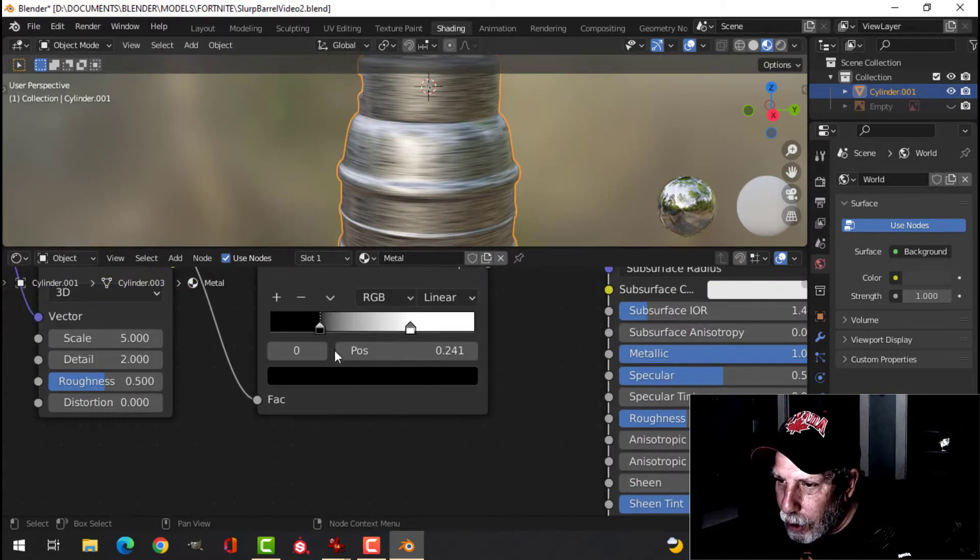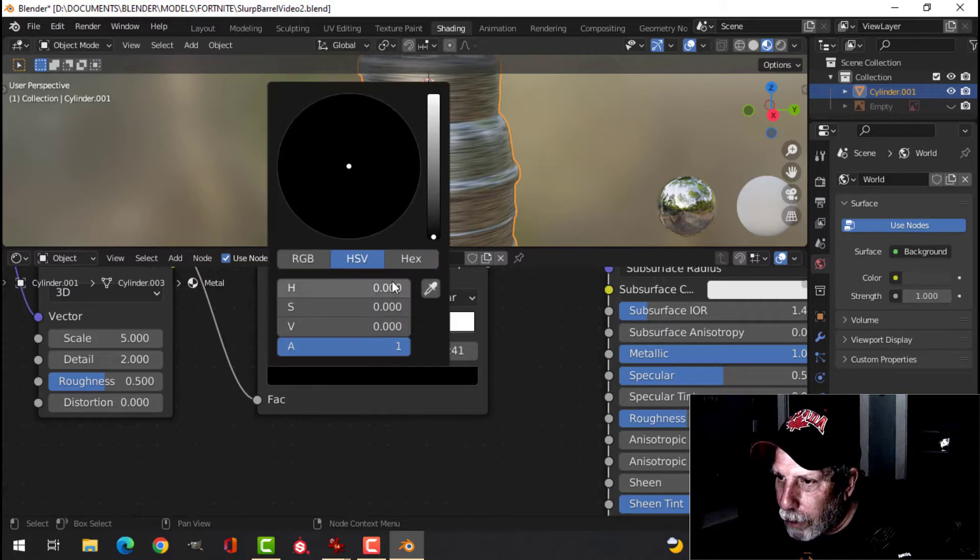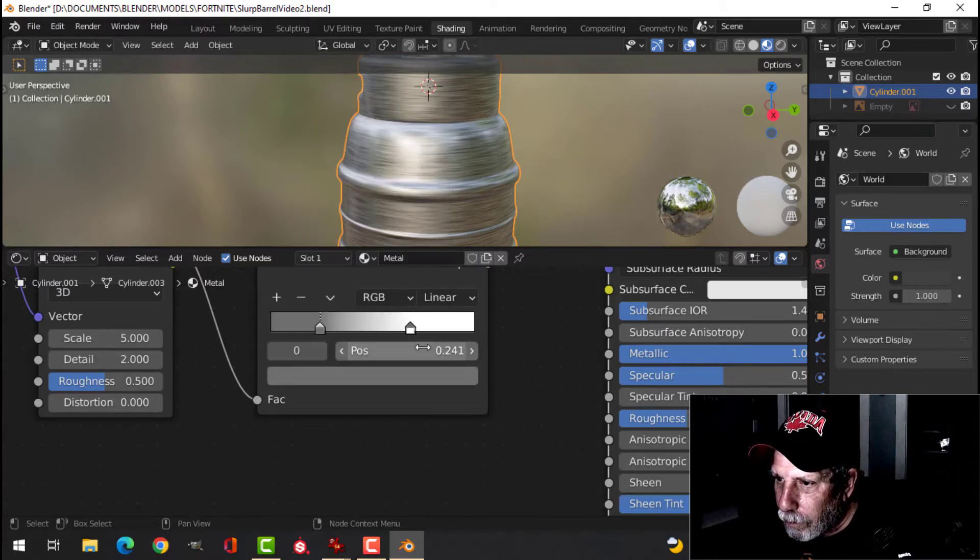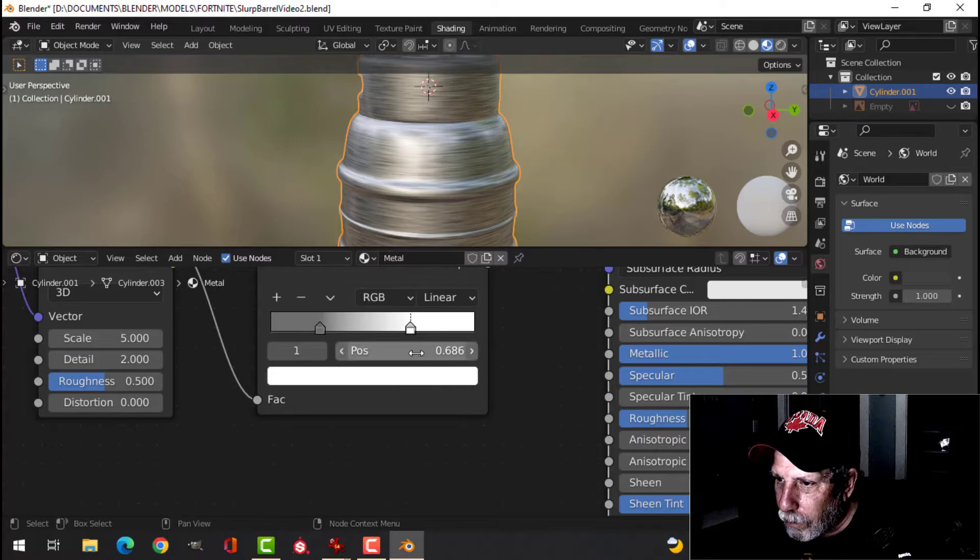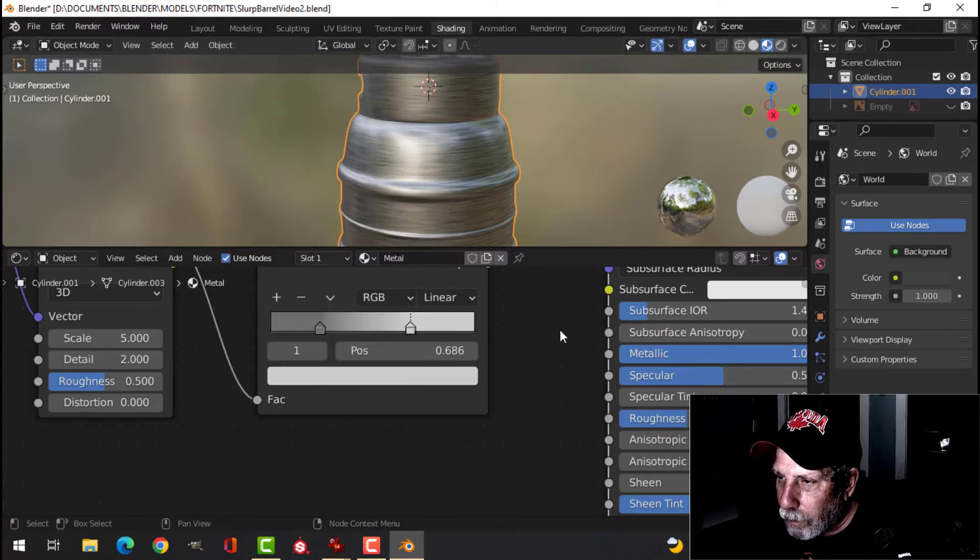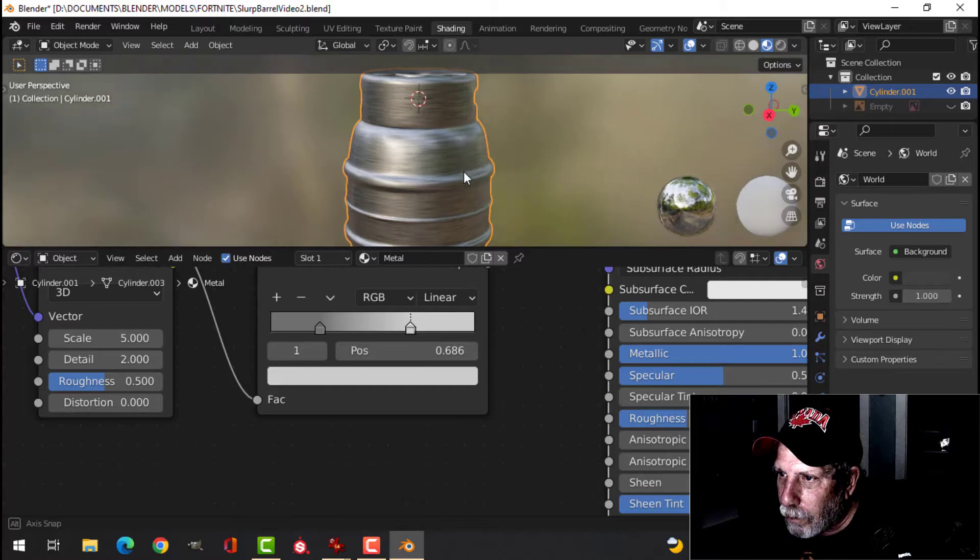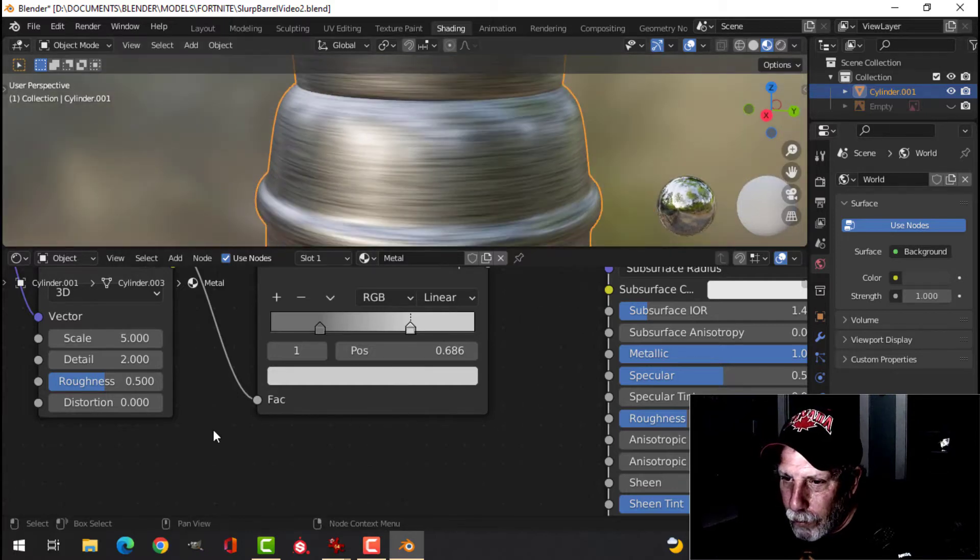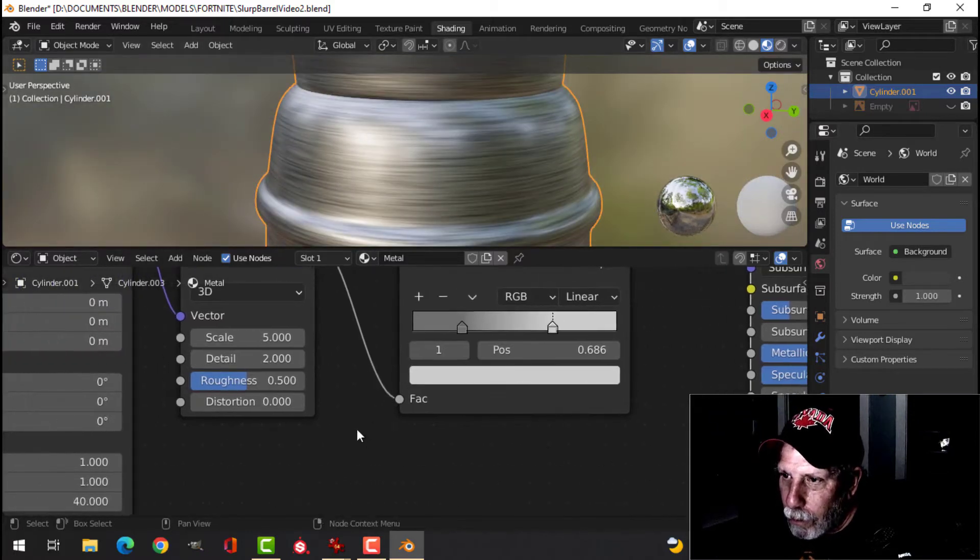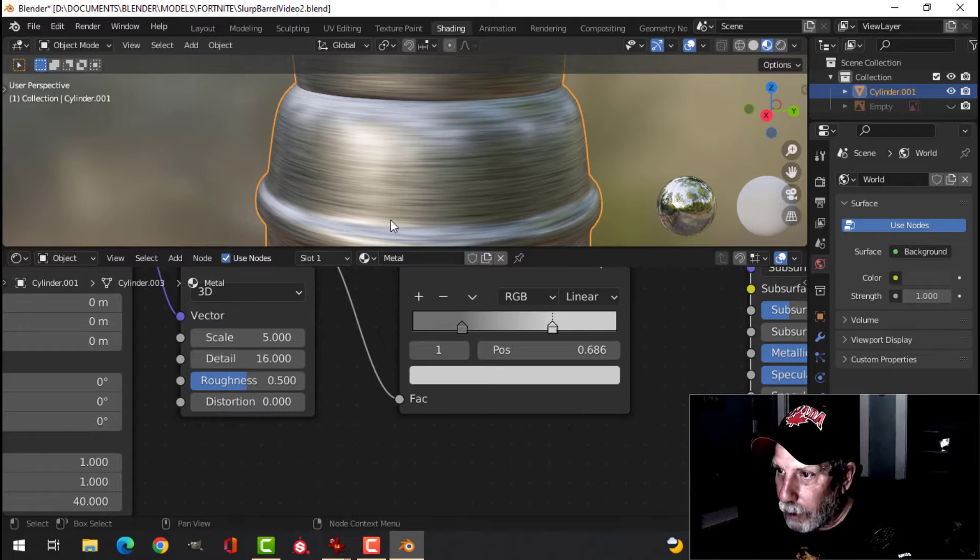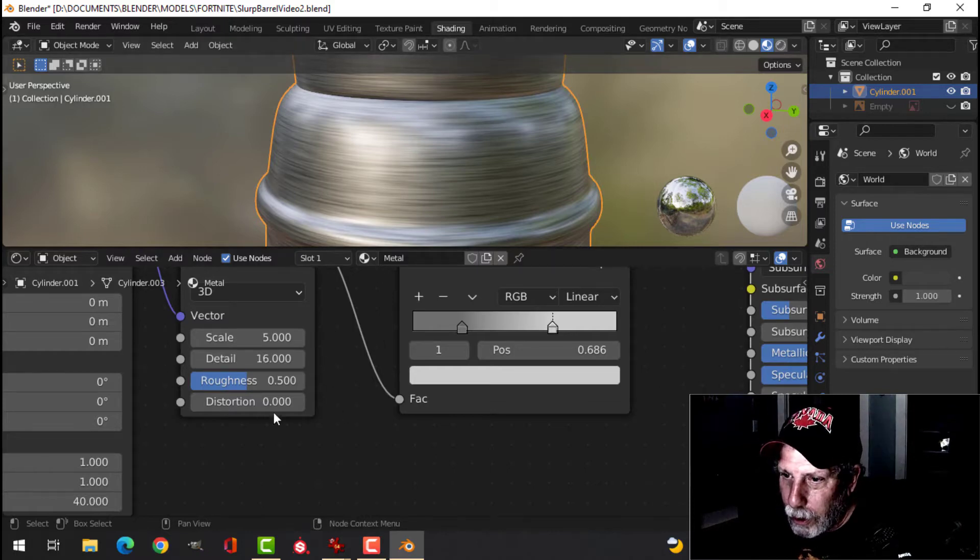I'm going to change these values a little bit. Let's come over here, change the detail,